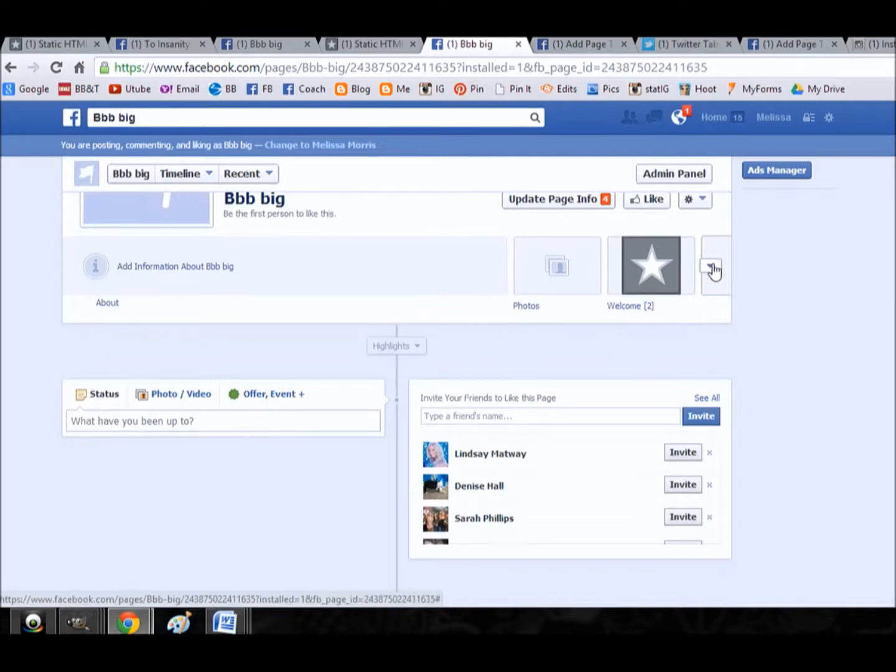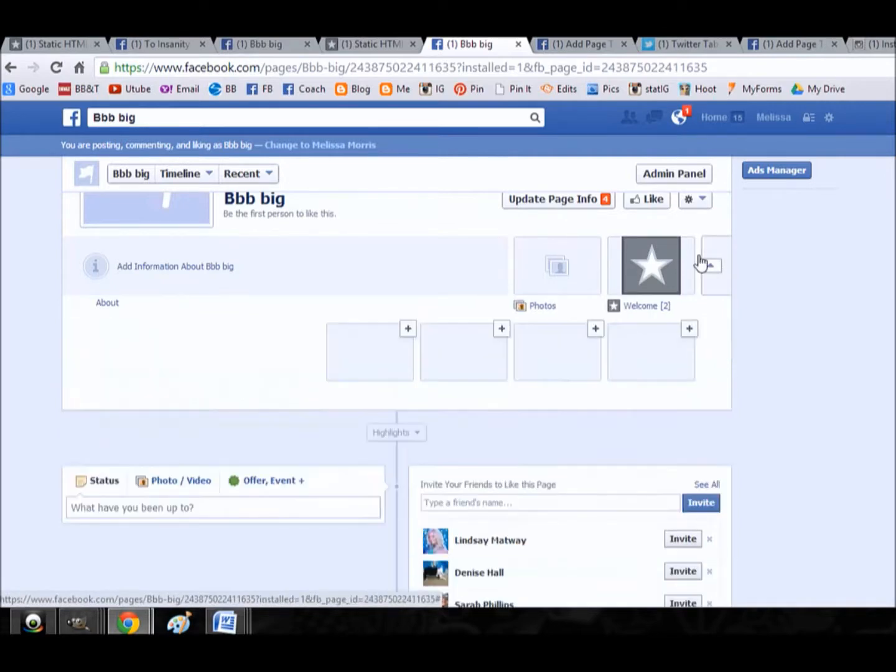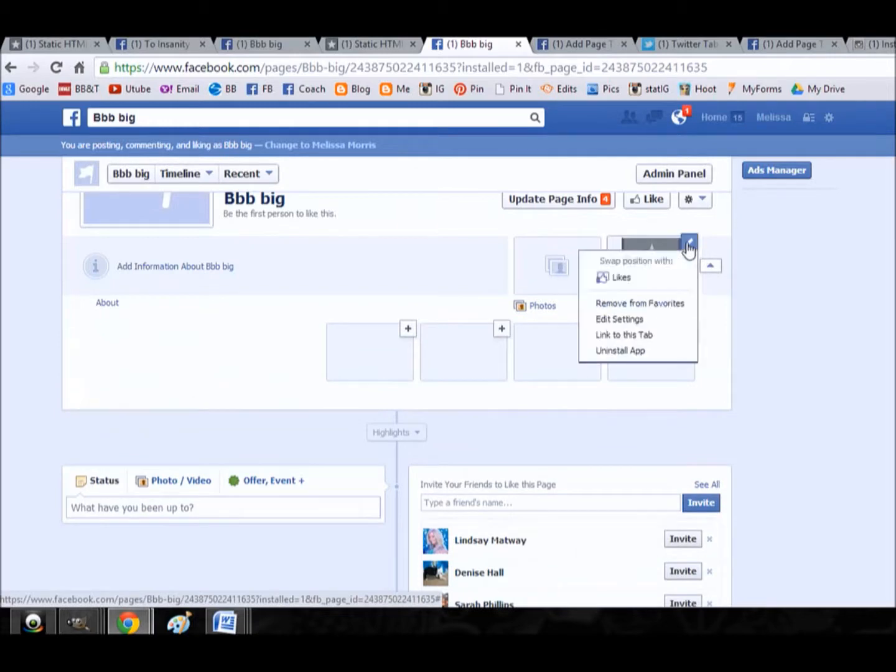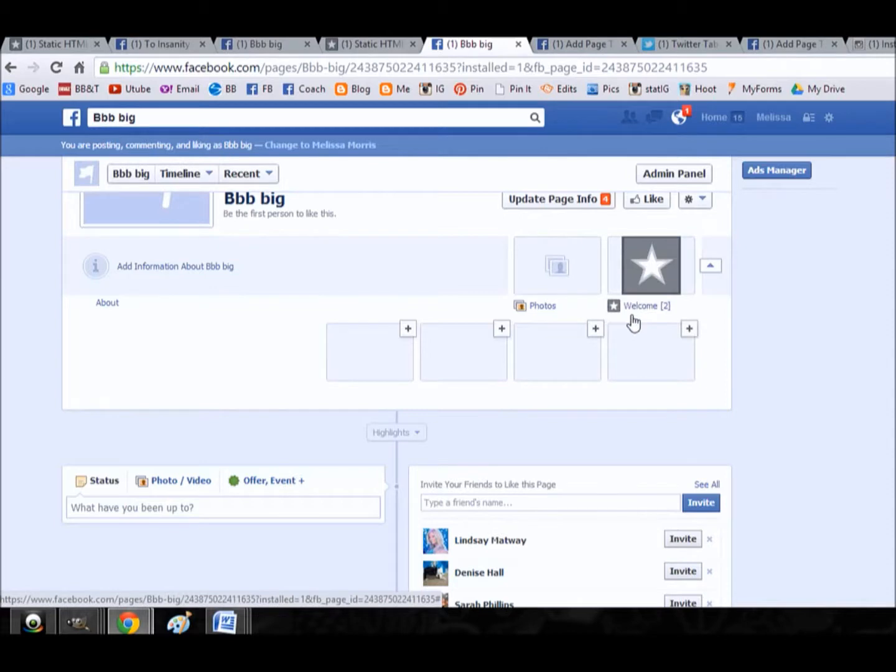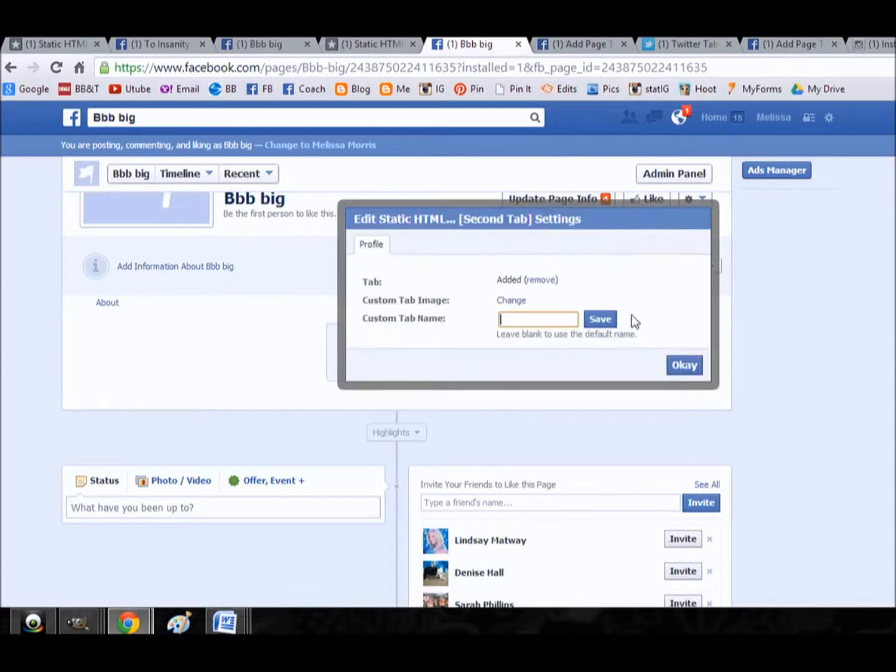We can go in and edit the name. To edit it though, you have to make sure all your tabs are expanded, click the pencil, edit the settings. Let's make it my blog.